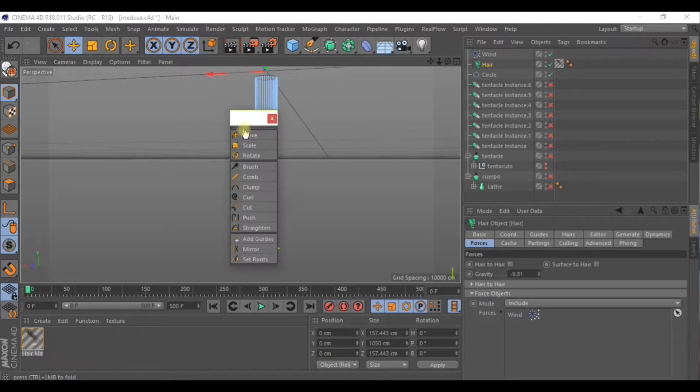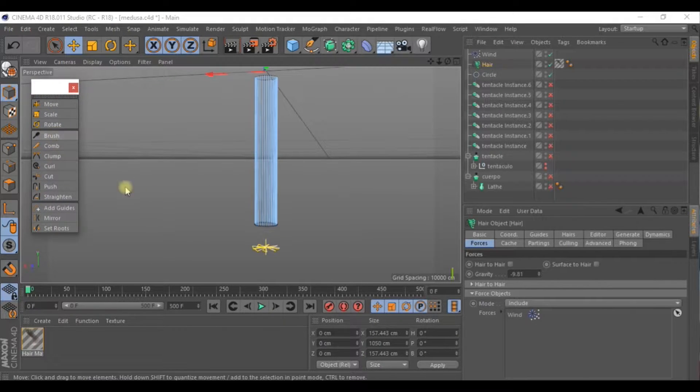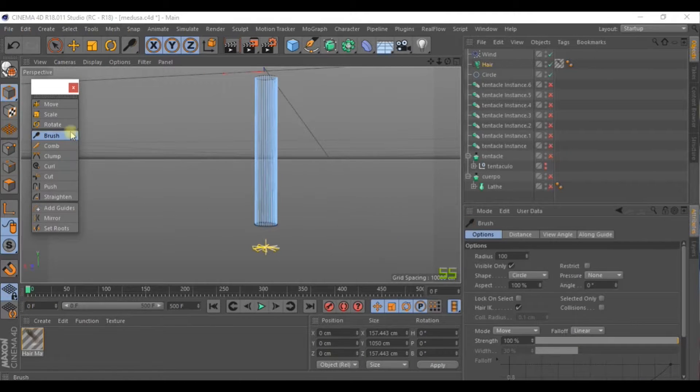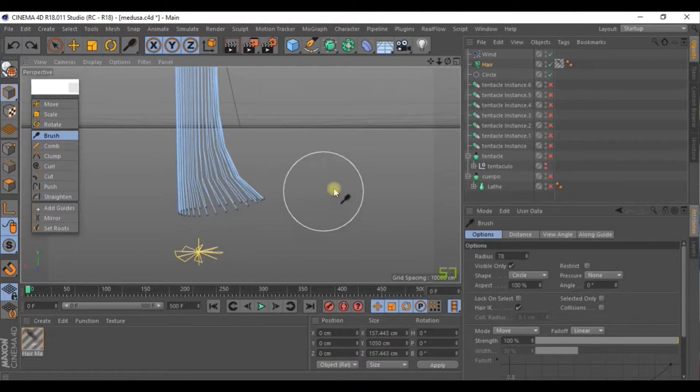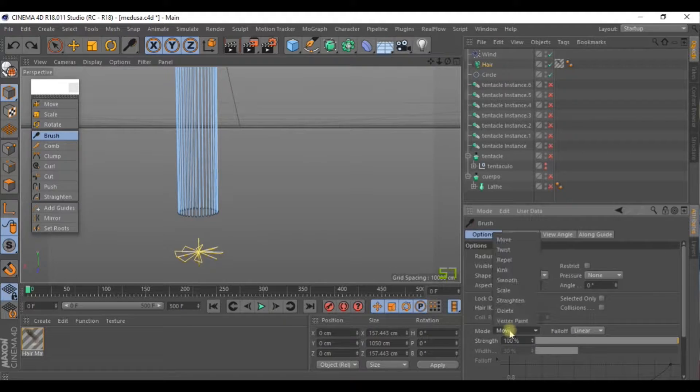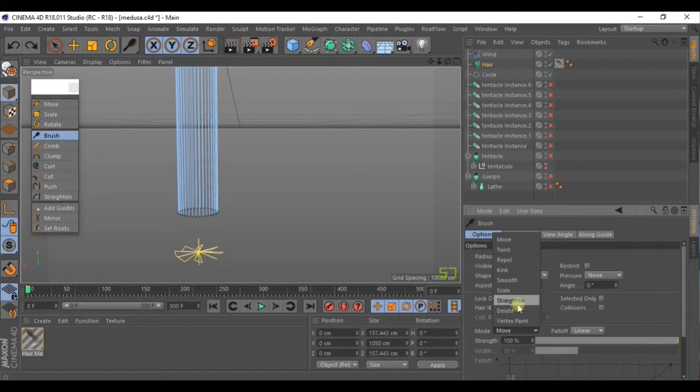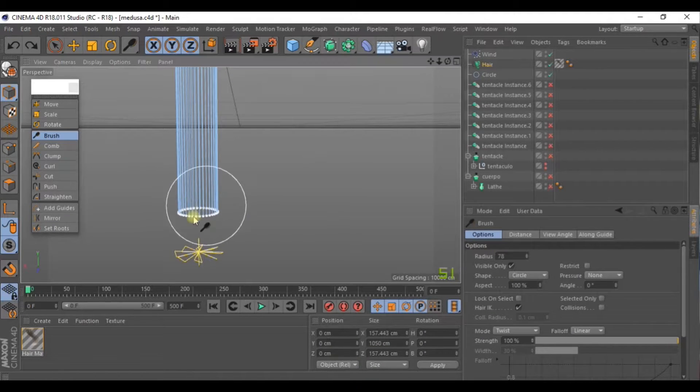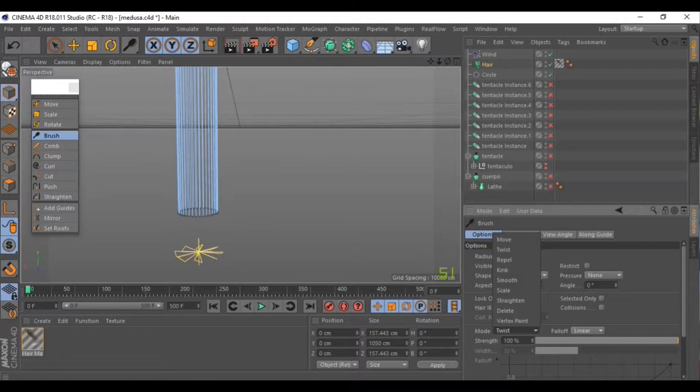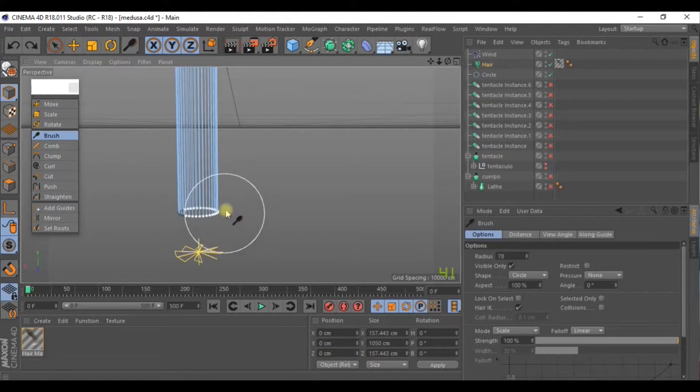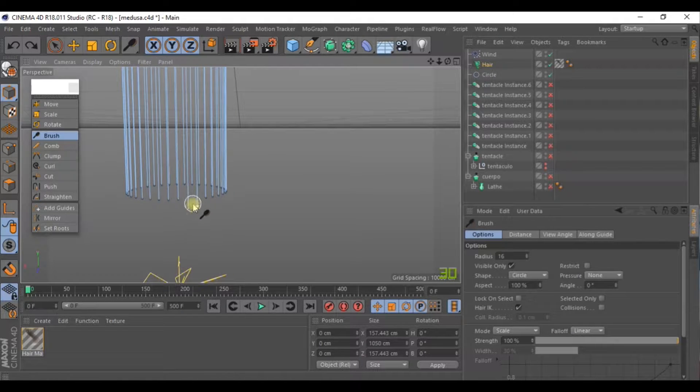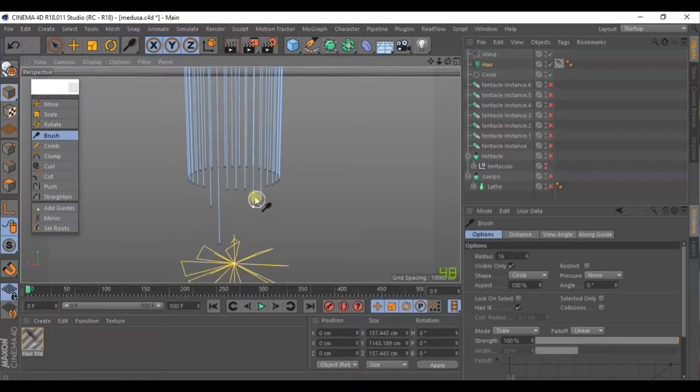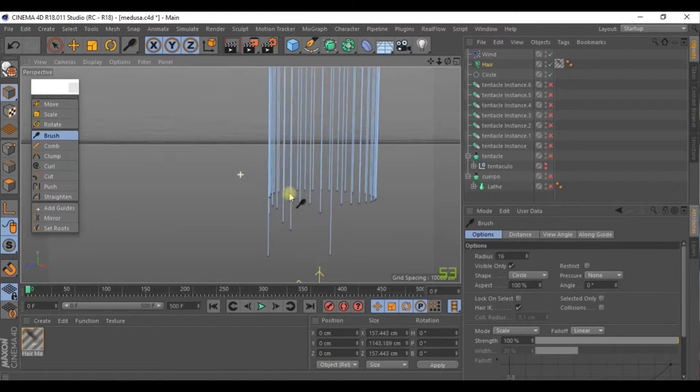Now we can start to edit the hair itself. Go to Simulate, Hair, Tools. Detach this so we can see the panel properly and let's make some adjustments. If you select the Move mode, you can obviously move the hair. But right now we'll go to Scale. Just lower the radius of the brush and start adjusting those points so that some are longer than others.